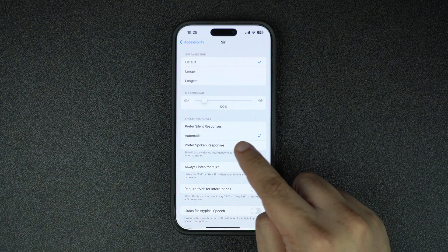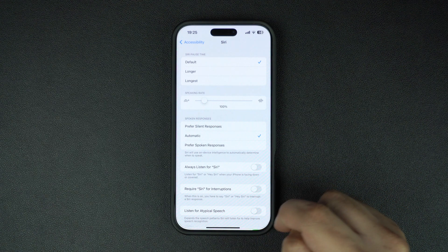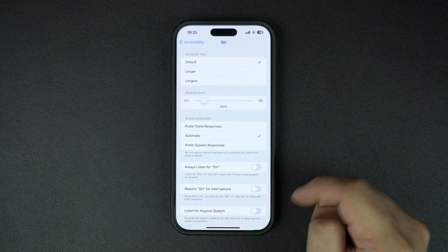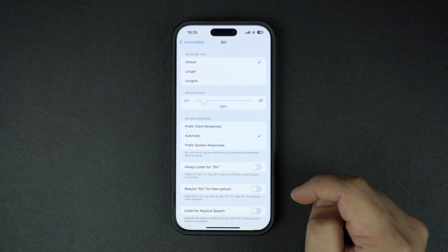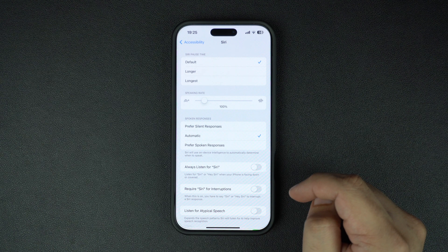The Automatic option, which makes Siri use on-device intelligence to automatically determine when to speak, is selected by default.